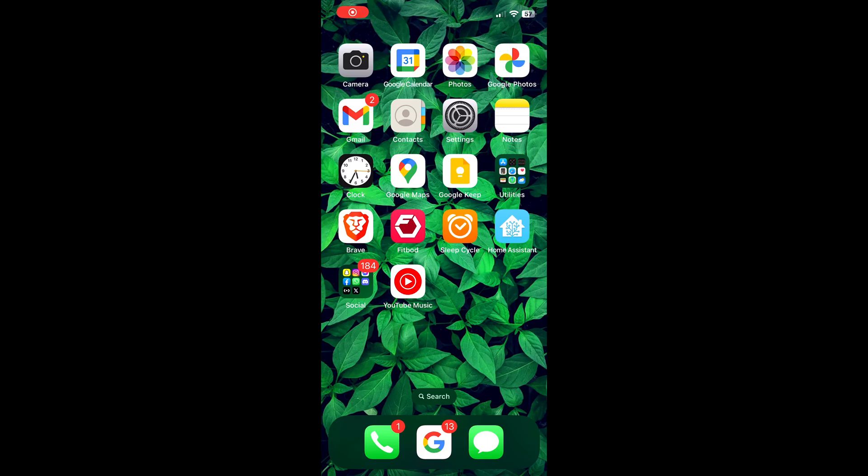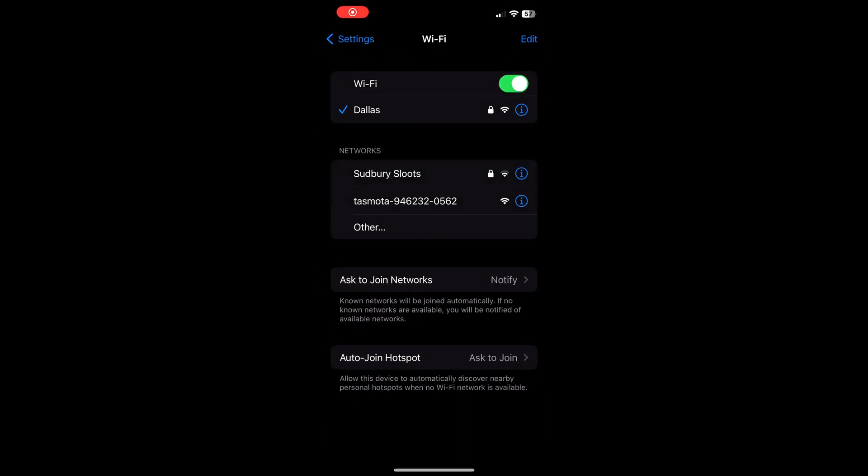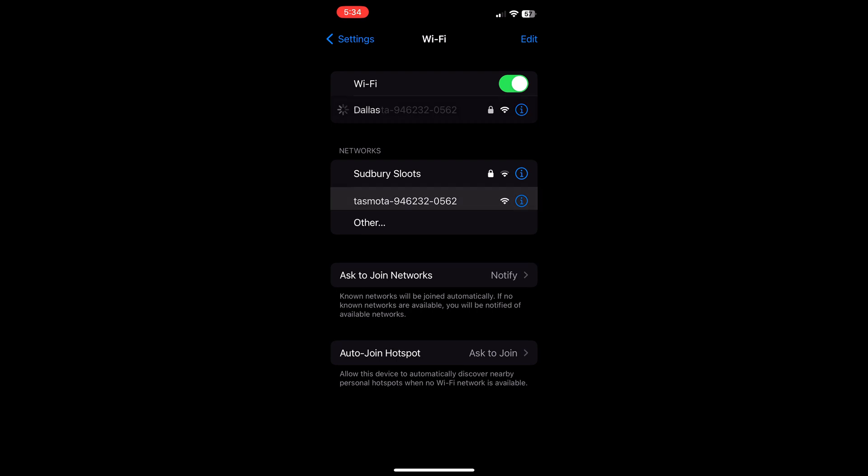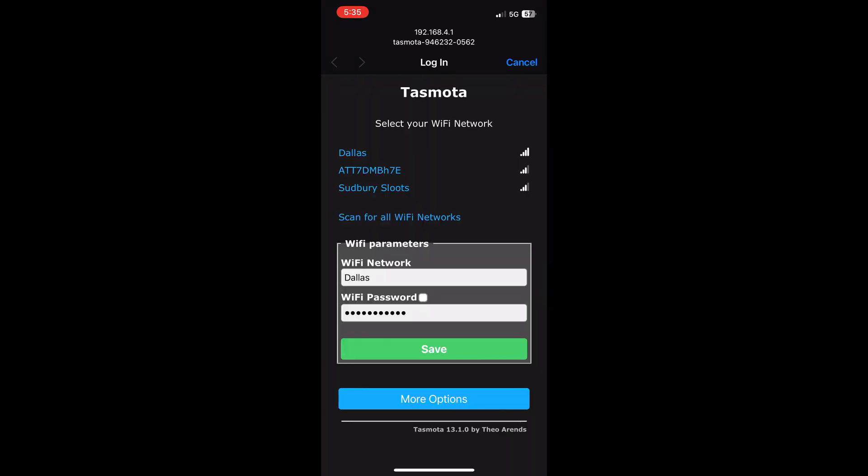So on your phone or your PC, I'm going to do it on my phone just because it's a little easier for me right now. I'm going to go to settings and then Wi-Fi and choose Tasmota and let it connect us to Tasmota. Here we'll choose our Wi-Fi network and click save.